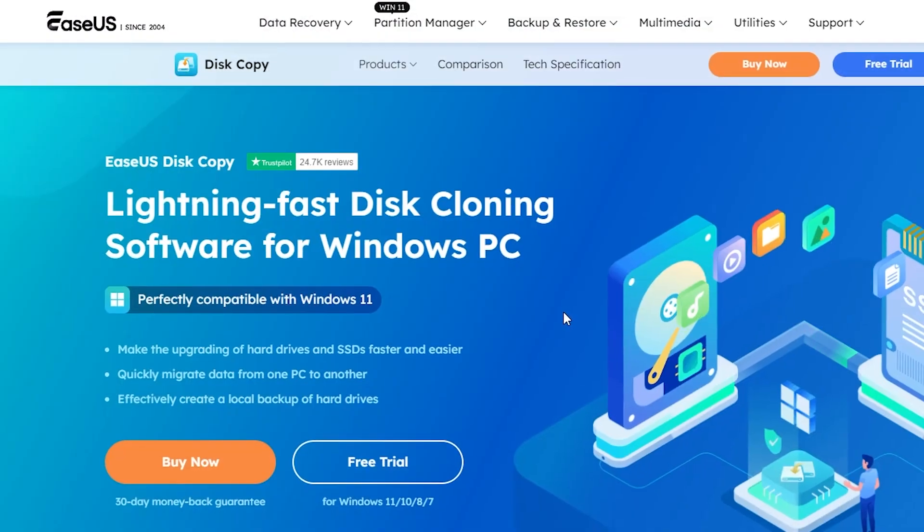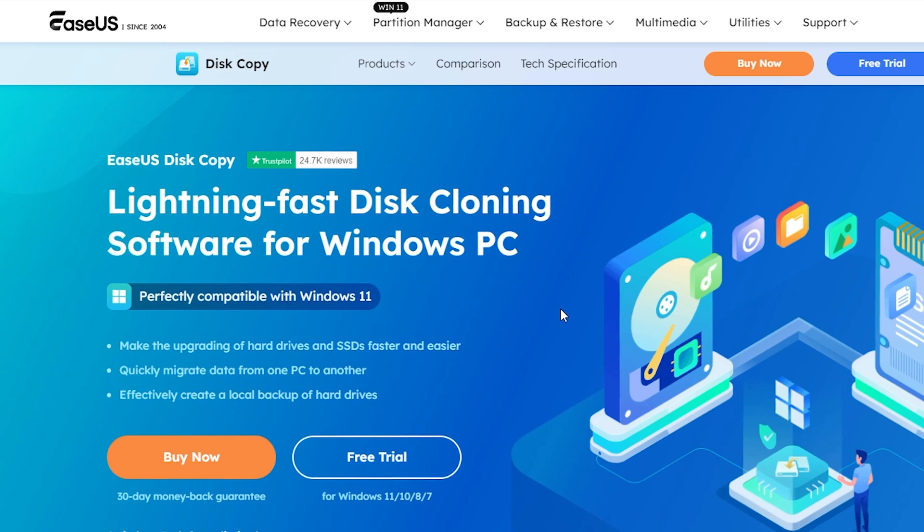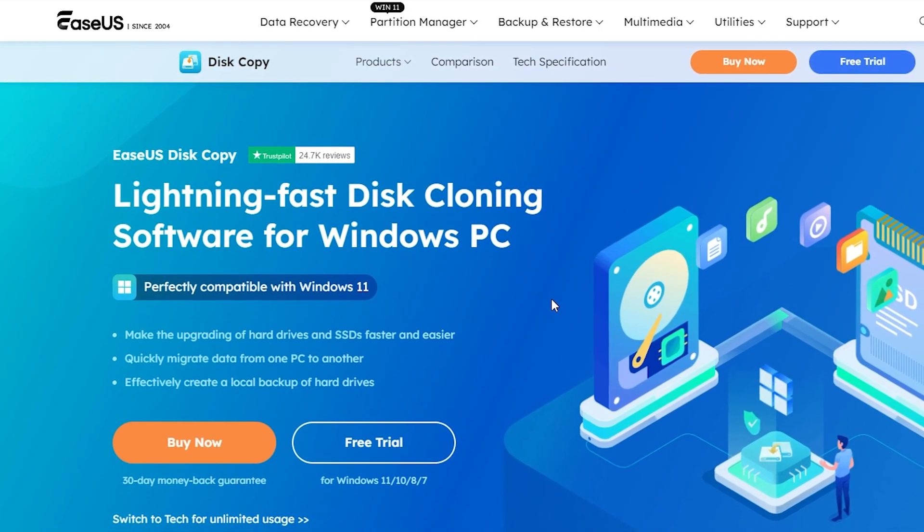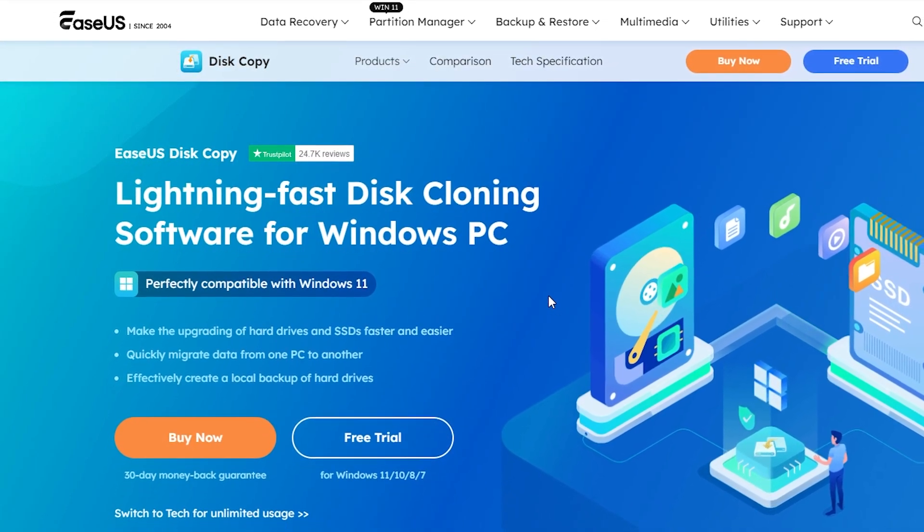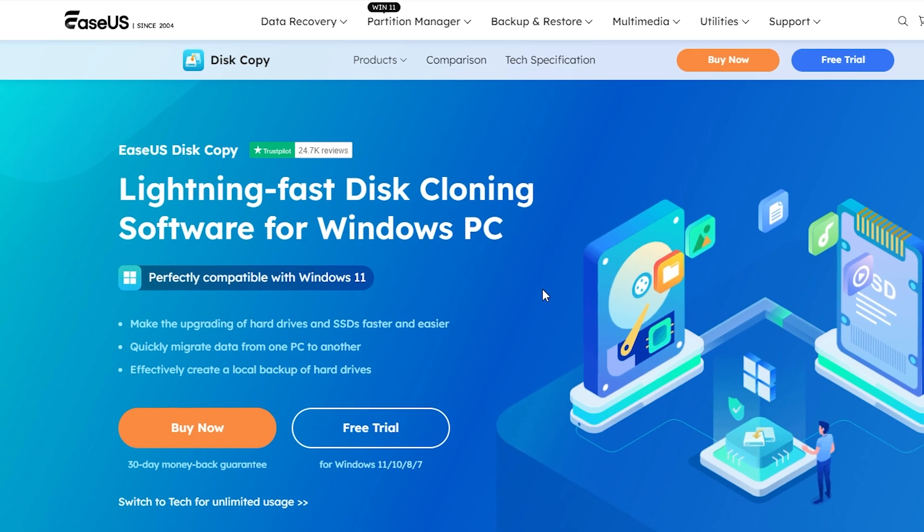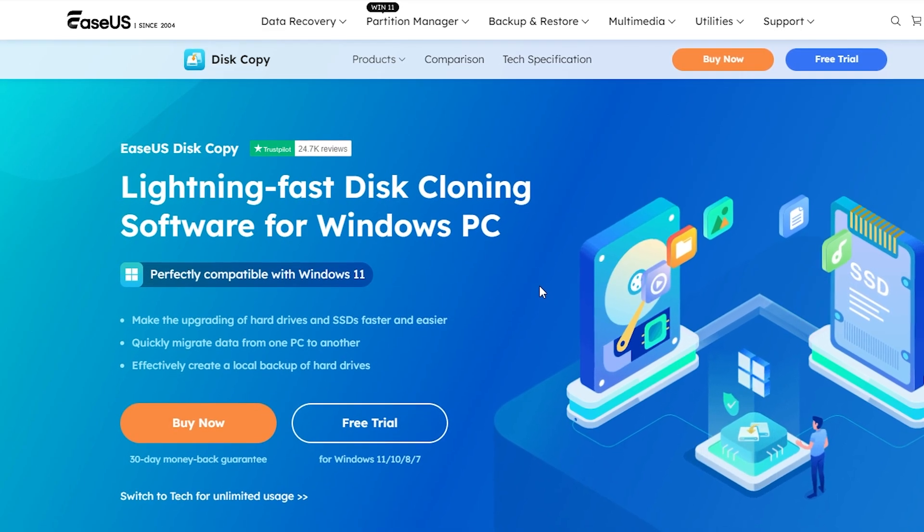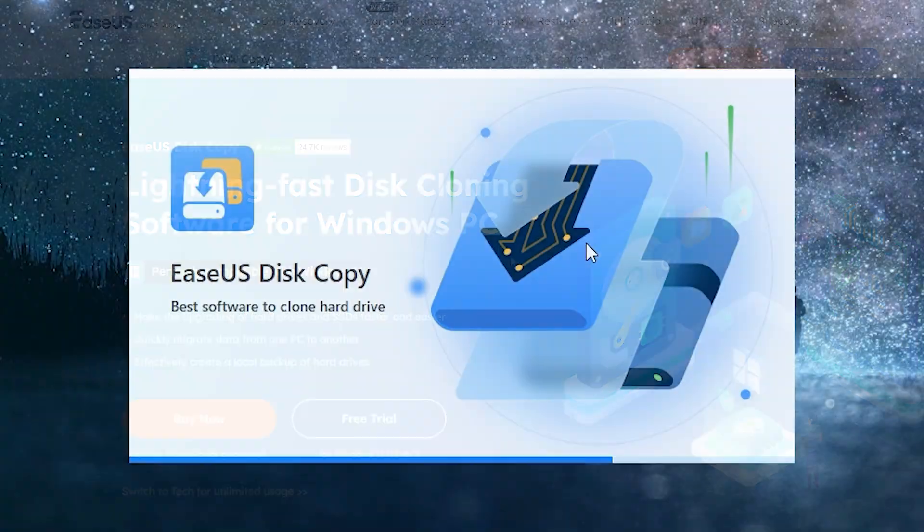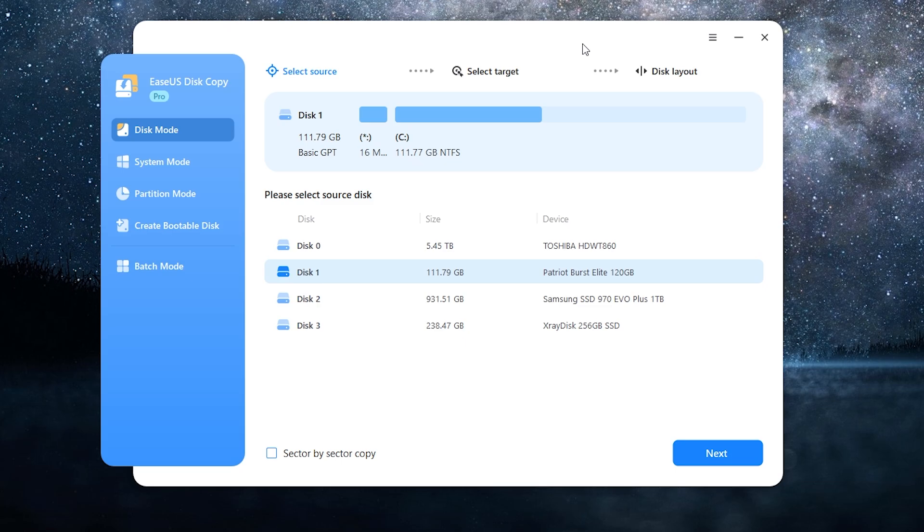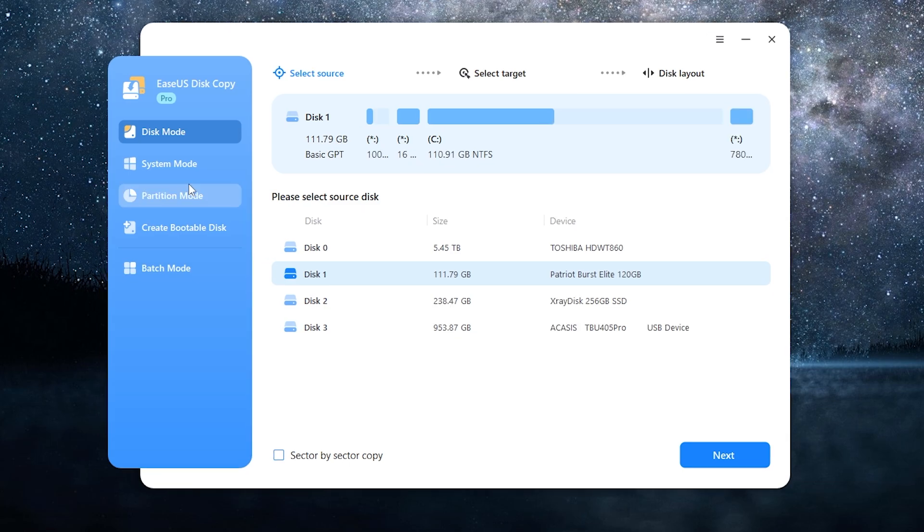To clone our OS we will need special software. I will use an app called EaseUS Disk Copy. All links will be in the description. Now we will need to download it, open the app, wait for install. Here is the menu.